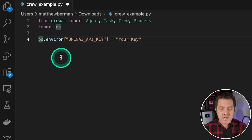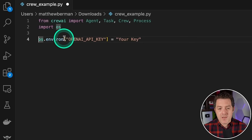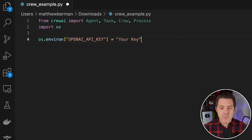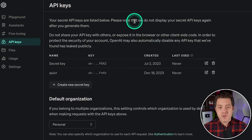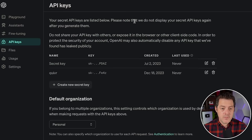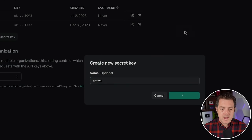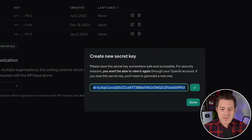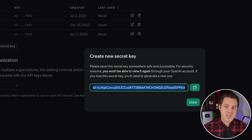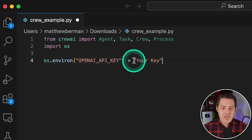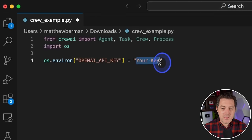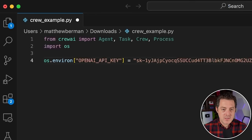Here we're going to actually set the API key. So os.environ with 'OPENAI_API_KEY' in quotes, then we go grab our API key. On the OpenAI API keys page, click 'Create secret key', name it Crew AI, hit enter, and copy the key. Replace 'your key' in the code with the actual key and save. I will revoke this key before publishing the video.